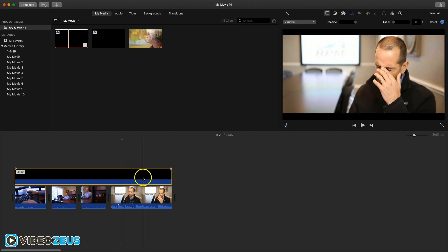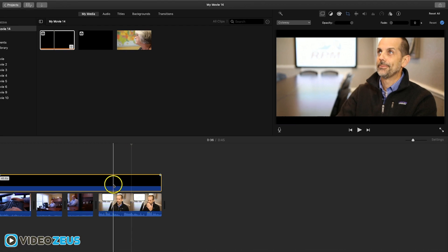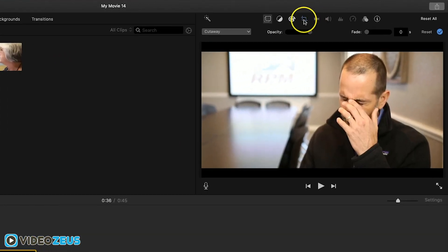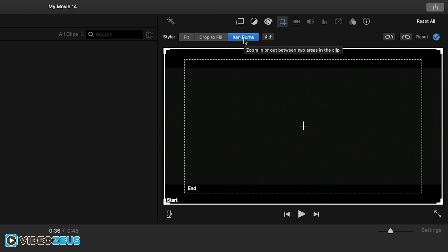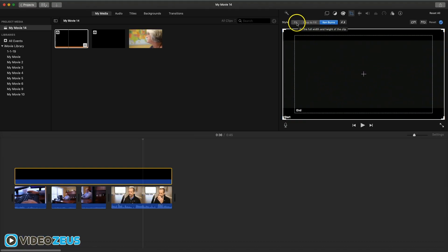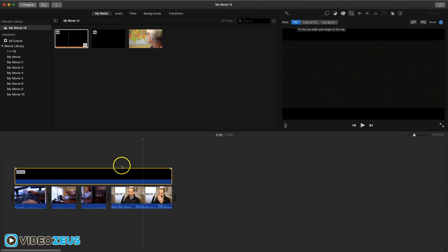To do this, make sure the graphic layer is selected. Then move your mouse up here and click on the cropping tool. As I mentioned, it defaults to a slow zoom, which is also called the Ken Burns effect. So to keep this from moving, select over here to fit, and go back to your timeline.